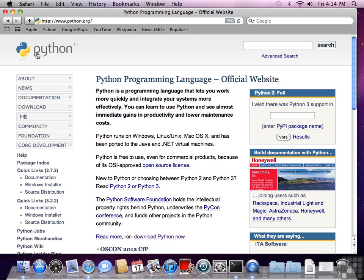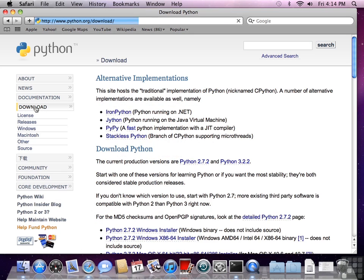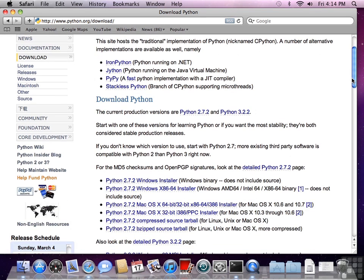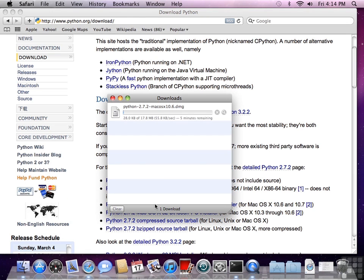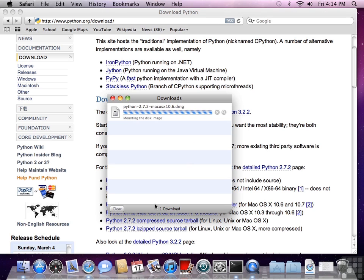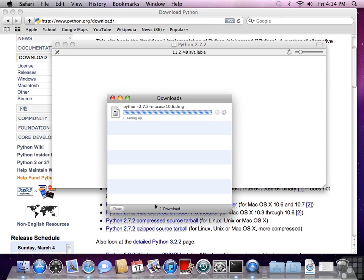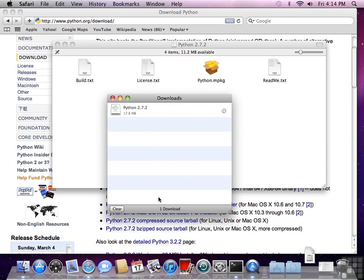Once we get there, look for the download link. Then scroll down, look for the Mac installer, OS X 10.2.7.2. We're also going to be working with Python 3 in a couple of lessons, so you also want to download that, following these same instructions.